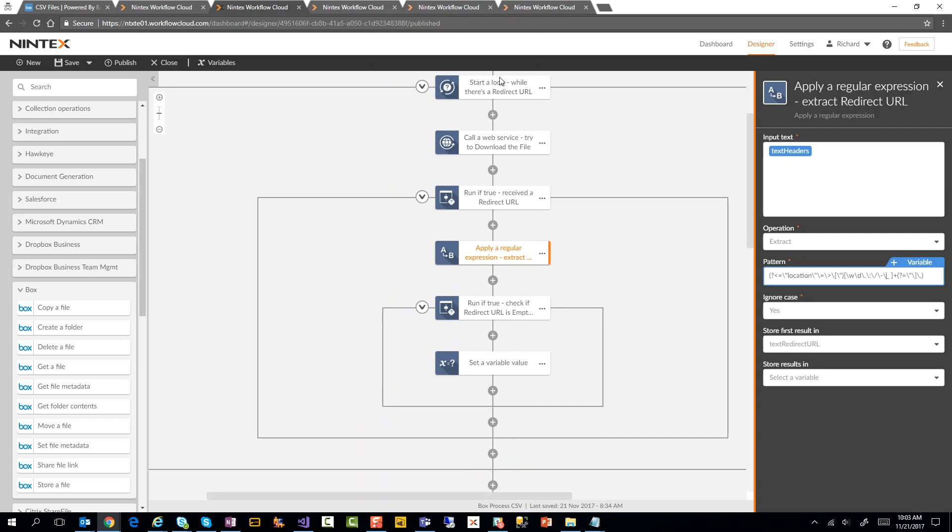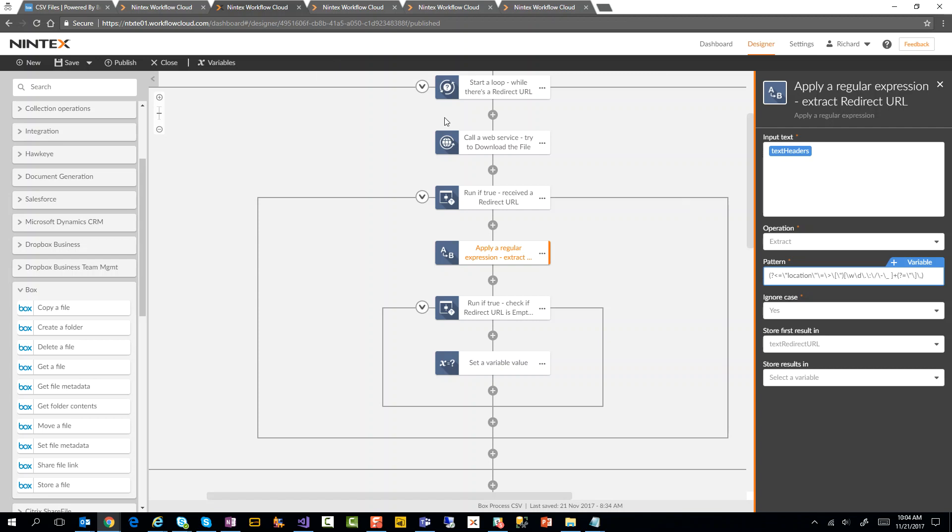The reason why this is in a loop is because I found that with Box, when I get the first URL - somebody uploads a file and I go and get that share link, that download link - that first URL, when I try to get it, it gives me a redirect URL. Then when I try to go through and try to get the file with the redirect URL, it gives me another redirect URL. So that's why I put this into a loop. This will just continue doing it until it finally gets to a URL where it actually gives me the data that I need. So that's why the loop is here.